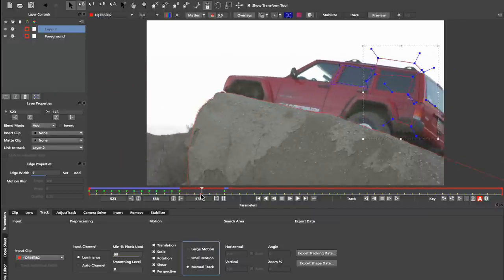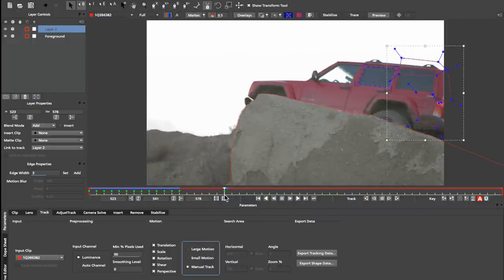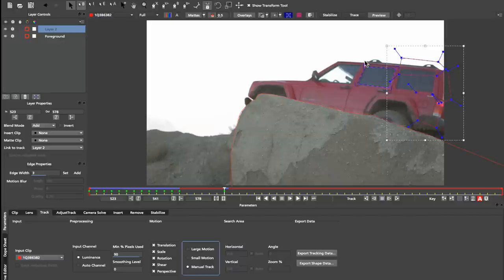Now we don't recommend using manual tracking unless you absolutely have to to fix a problem shot, but it's a very useful tool to be able to adjust problem areas within your footage.